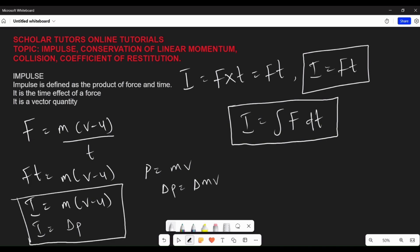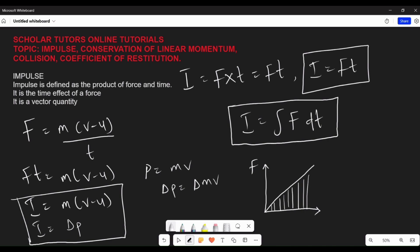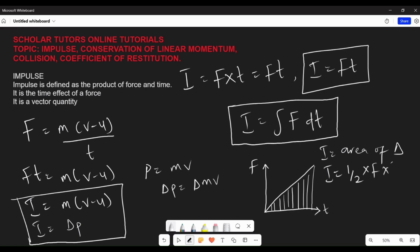You should also note: if there is a graph of force against time, impulse is the area under that graph. If the graph gives a triangle, then impulse equals the area of the triangle, which is half base times height. The base in this case is time and the height is force, so impulse equals one-half multiplied by force multiplied by time — impulse equals half Ft.